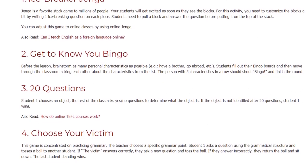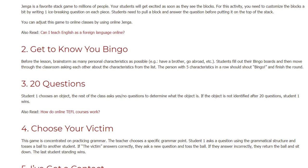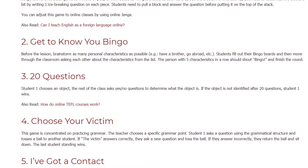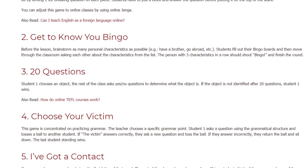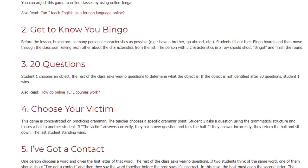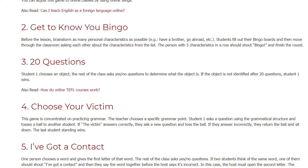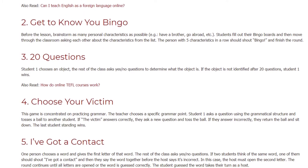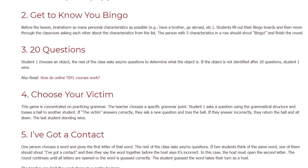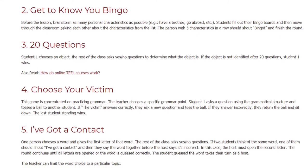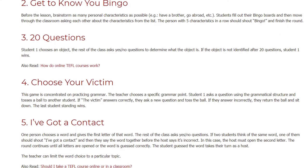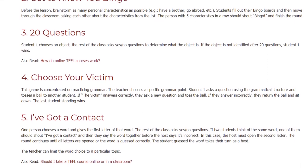Game 4: Choose Your Victim. This game is focused on practicing grammar. The teacher chooses a specific grammar point. Student 1 asks a question using the grammatical structure and tosses a ball to another student. If the 'victim' answers correctly, they ask a new question and toss the ball. If they answer incorrectly, they return the ball and sit down. The last student standing wins.